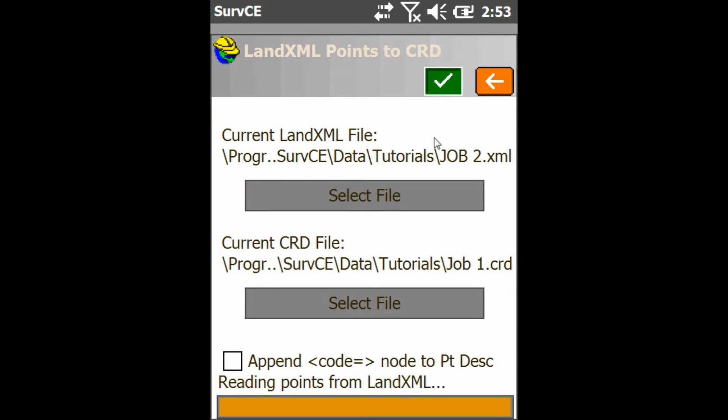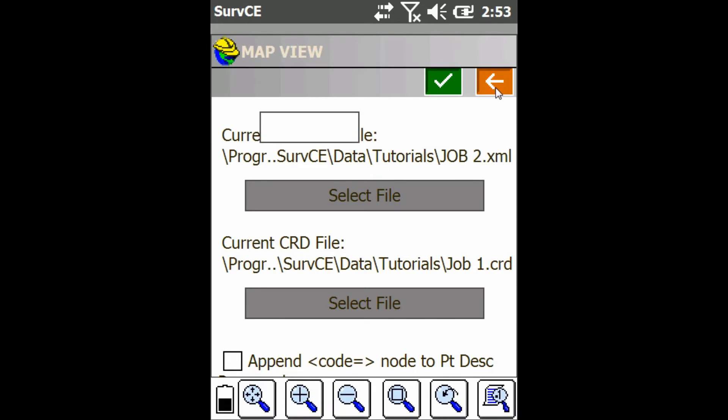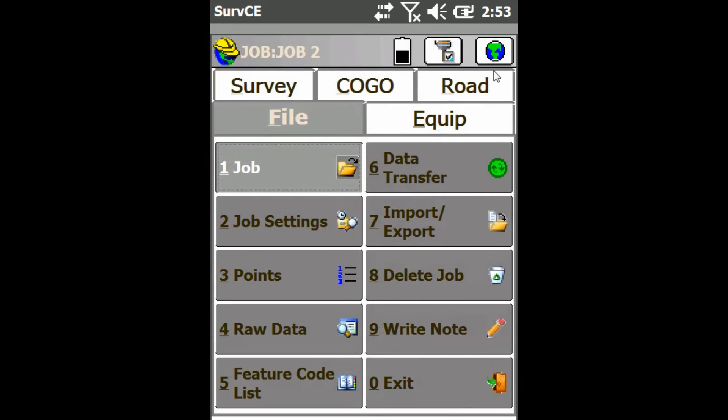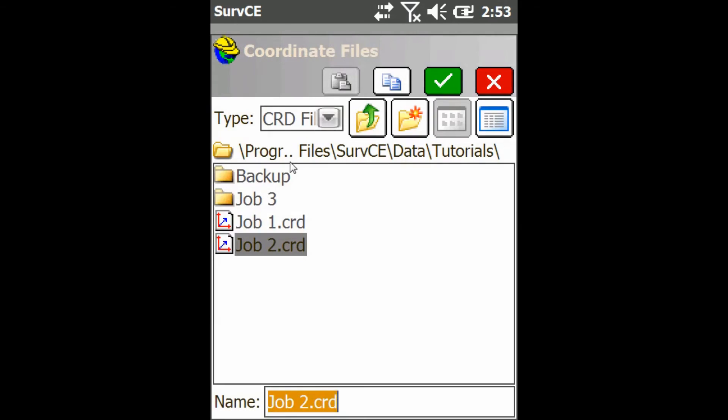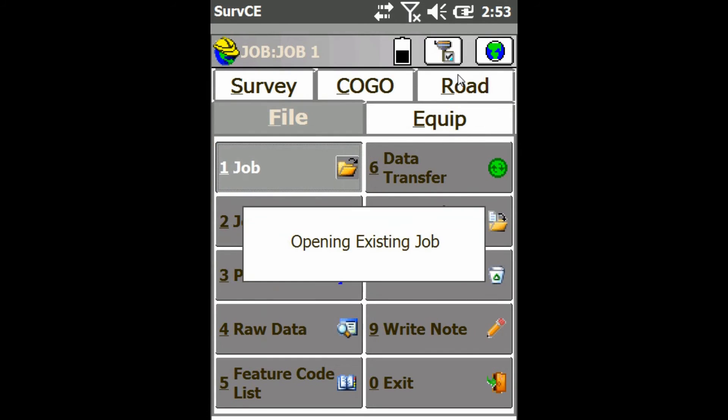And I'll write the file and say done. So now when I go back and I close out of here, and I go back to my job one, I'll go to the map screen once it's all loaded.